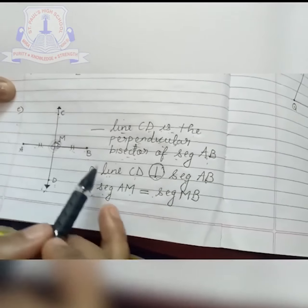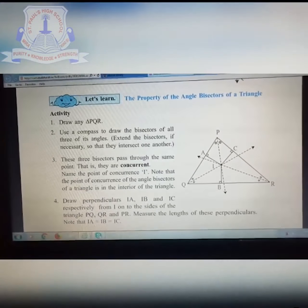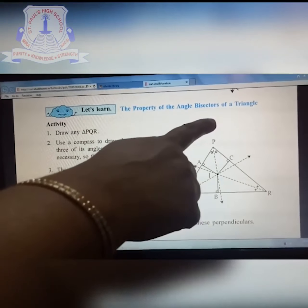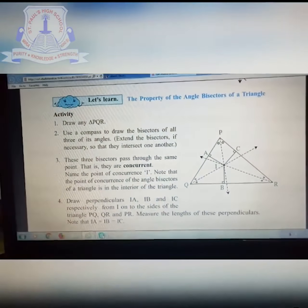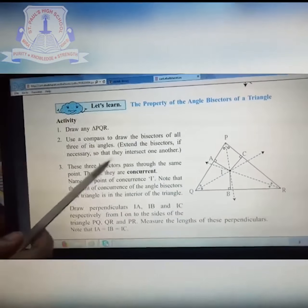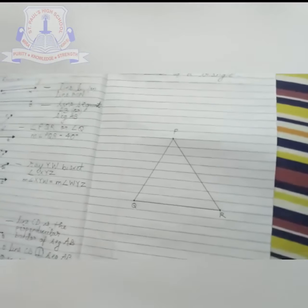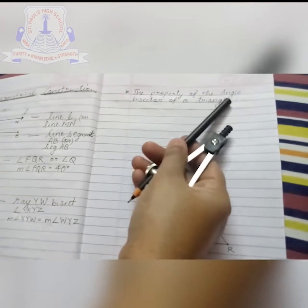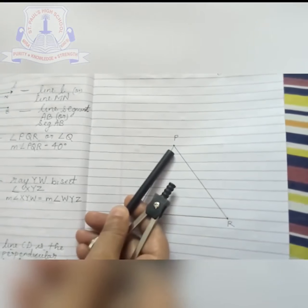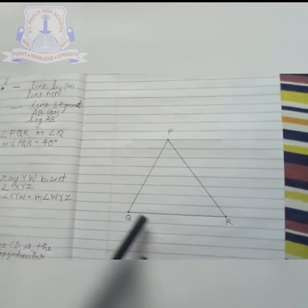The main part of the chapter you are going to learn in this class is the property of the angle bisector of a triangle. So here it is given: angle bisector of a triangle. First you have to draw triangle PQR. We will construct it and I will show you on the paper. We are going to explore the property of the angle bisector of a triangle, dividing all three angles.